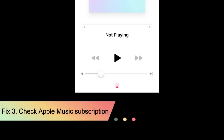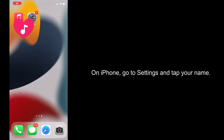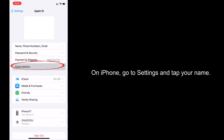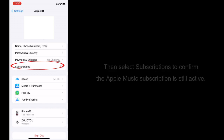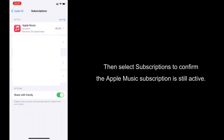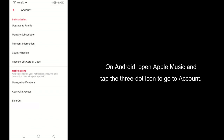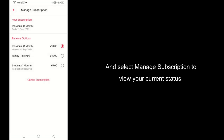Fix 3: Check your Apple Music subscription. On iPhone, go to Settings and tap your name, then select Subscriptions to confirm the Apple Music subscription is still active. On Android, open Apple Music and tap the 3-dot icon to go to Account, and select Manage Subscription to view your current status.